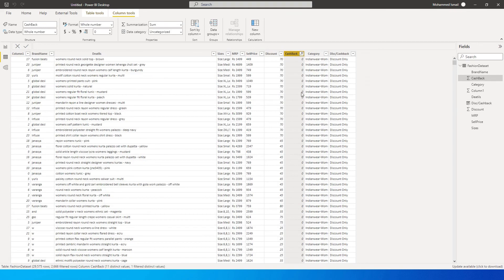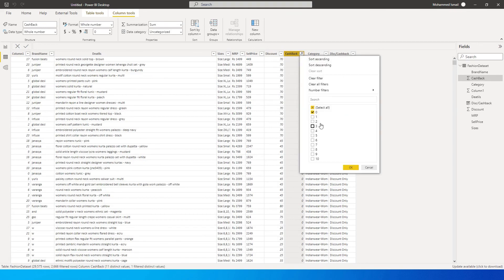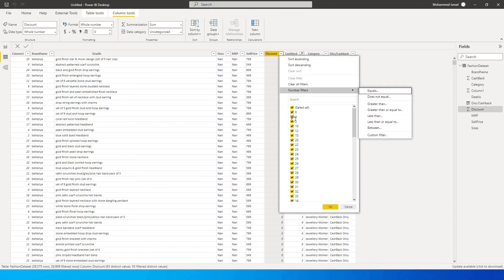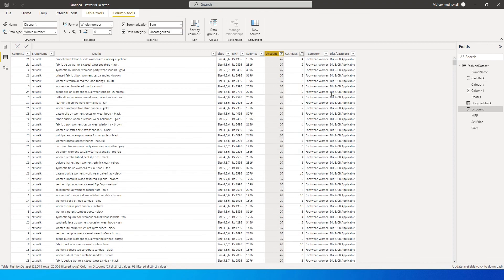Now let's filter cashback for zero and then look at this: the discount is discount only. And if we look at discount and cashback both together, now let me filter it out for discount as well. If you click on okay, now this says discount and cashback applicable.